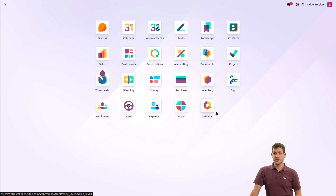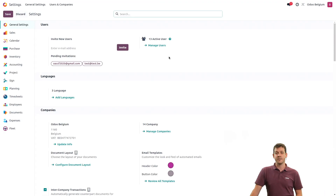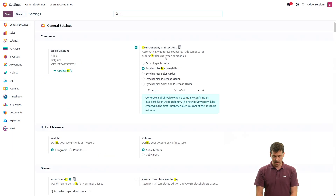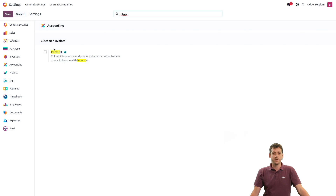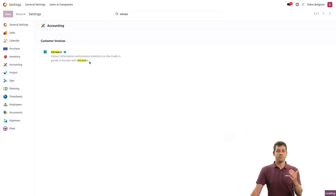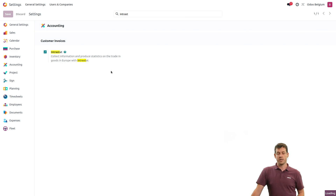The first thing to do is go to the settings in order to activate the Intrastat settings. Let's type in Intrastat, and when you type that in the search bar, you can find the option to activate the Intrastat report. Click on Save, and when this is done, we will go back to the settings again, because there are a few things you can add once the Intrastat report is activated.